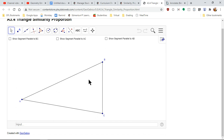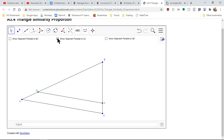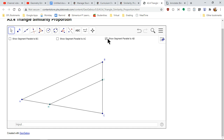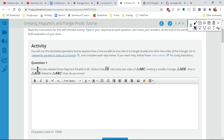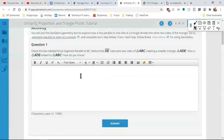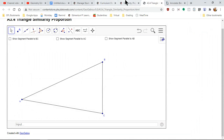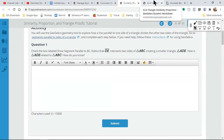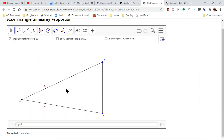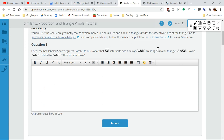We have two triangles with DE parallel to AC, and there are parallel lines everywhere. There are three different parallel lines. The problem asks us to notice that DE intersects sides BE, creating another triangle. They want us to check the box: DE is parallel to BC. They said this angle is similar — it's a smaller version of that larger one.